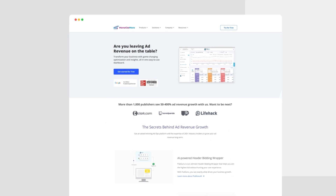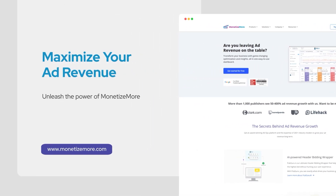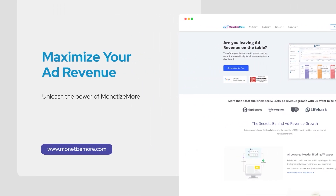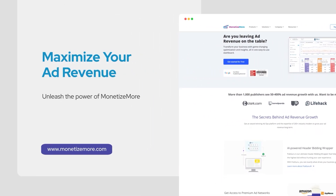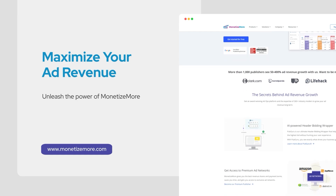To delve even deeper into ad optimization strategies, make sure to pay a visit to the Monetize More YouTube channel. Visit our website for exclusive insights, tips, and tricks to supercharge your ad optimization game. Unleash the power of ad optimization.